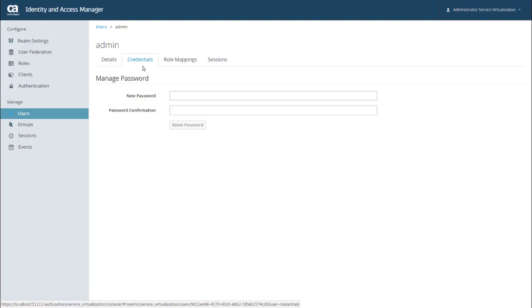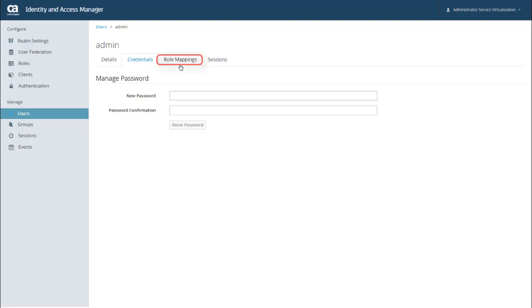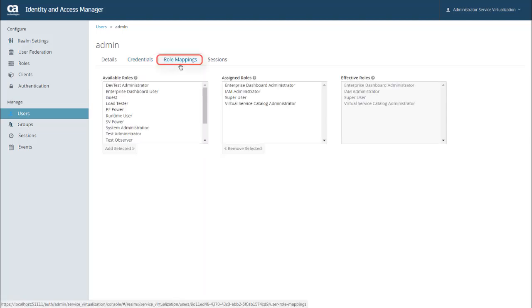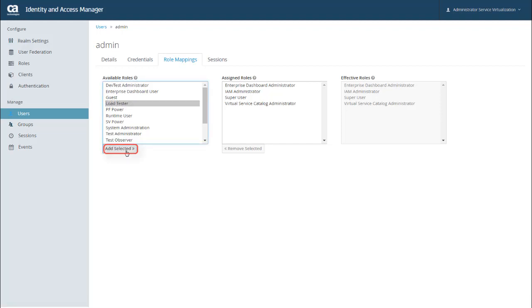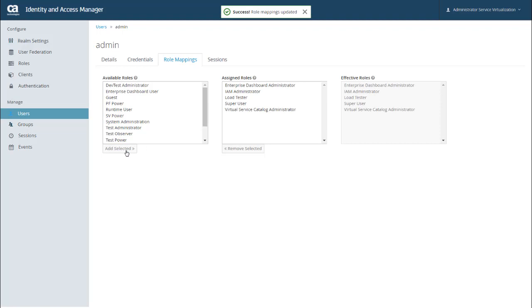However, you can use the Role Mappings tab to assign roles to the selected user. To do that, you can select an available role and click Add Selected to assign it to this user. And it's worth noting that the Effective Roles list shows the roles that the user has inherited from mapped roles or groups.